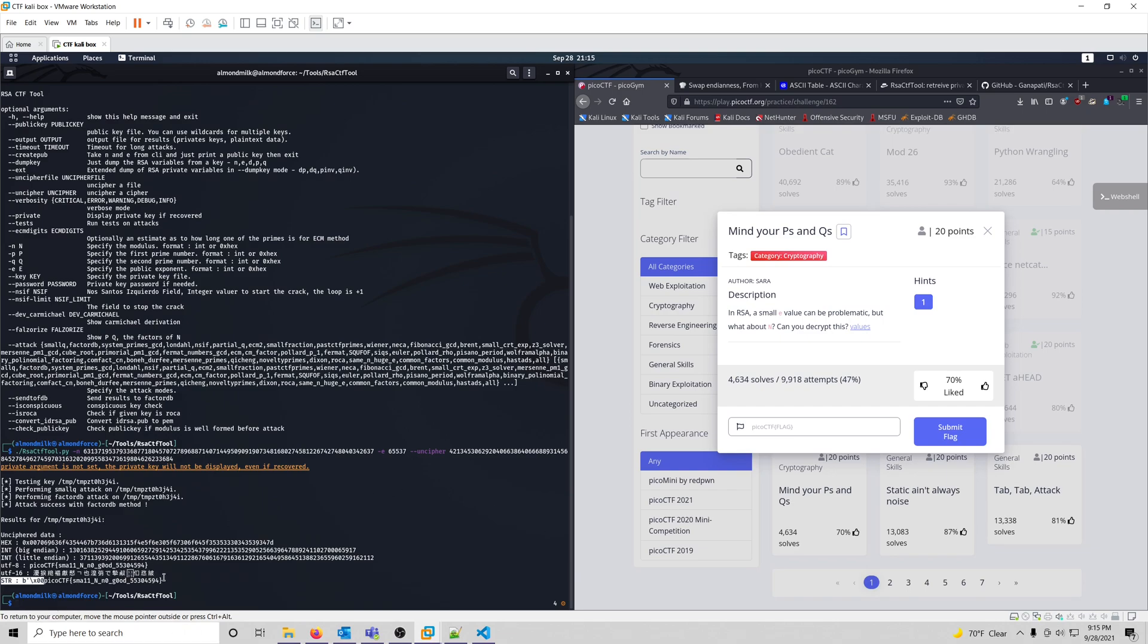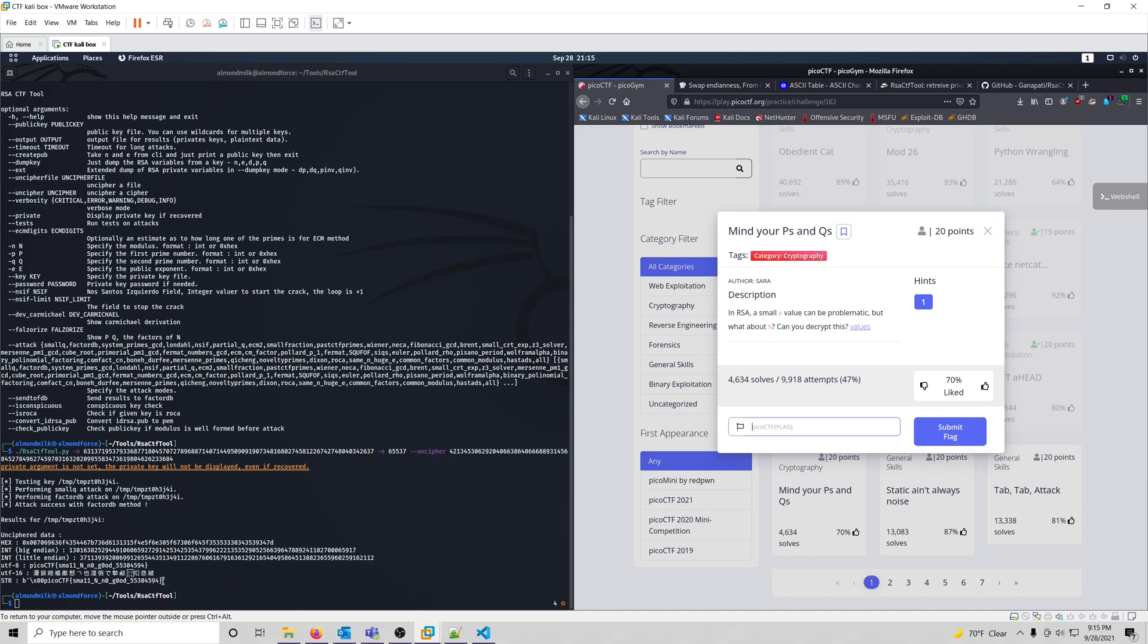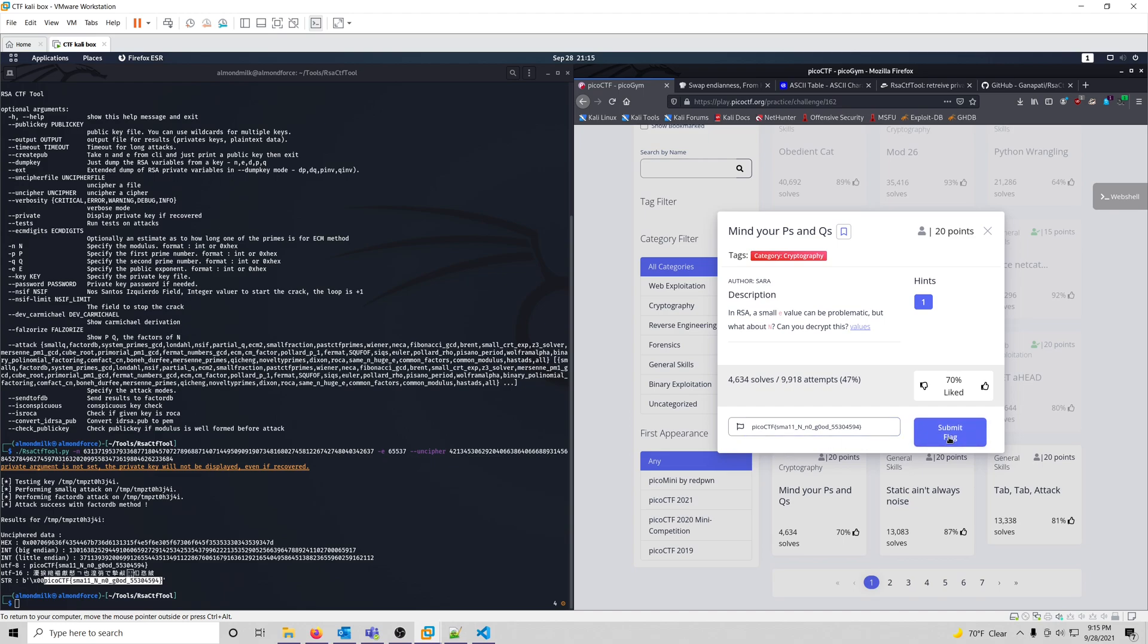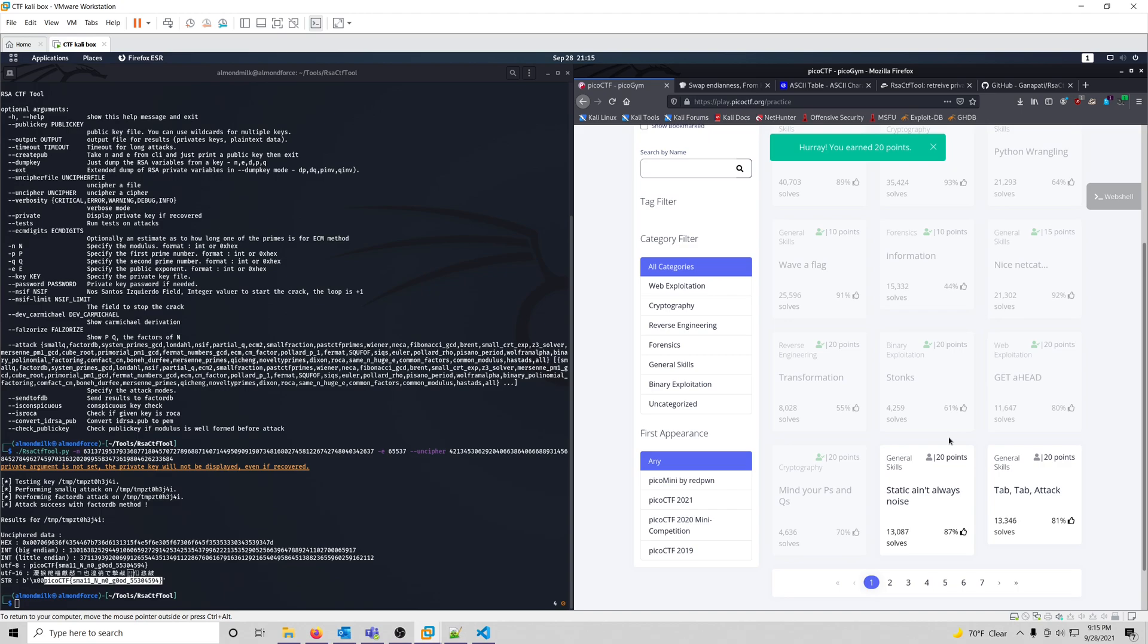But we'll just take that and we'll paste it in here. Oops, I grabbed the wrong flag, there we go, and if we submit the flag, we get 20 points.